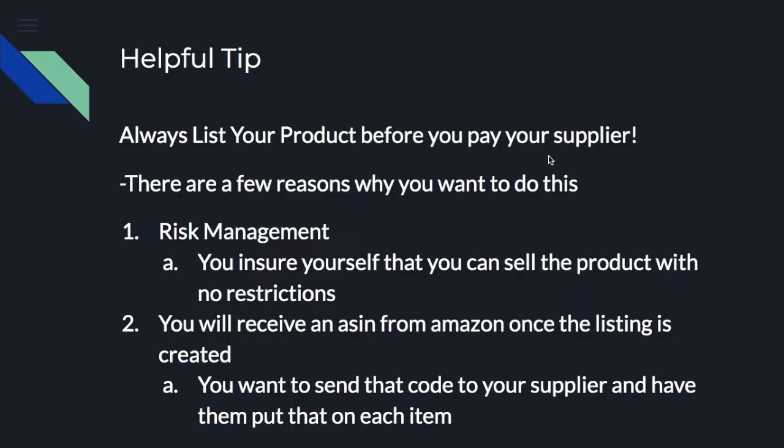You're going to want to send that code to your supplier and have them put that on each of the products that you're sending in to Amazon. So now that we've gone over those few things, let's go ahead and get into the video.